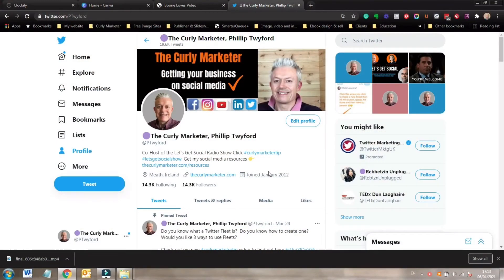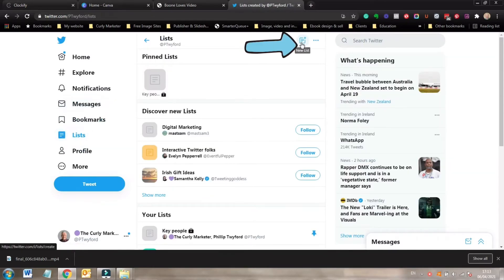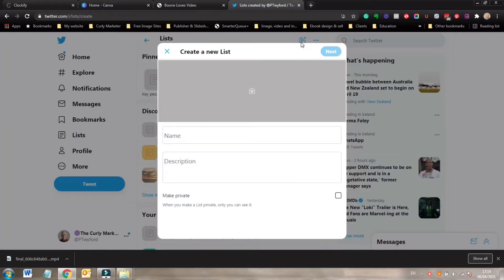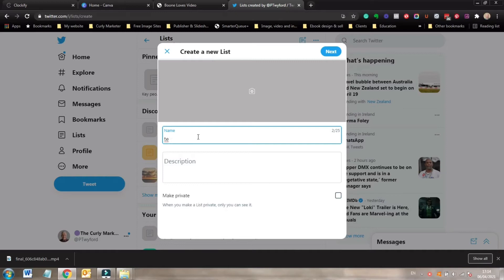Okay, so this is how you create a Twitter list. See here on my profile — lists — let's click on lists. And then up in the top right you'll see a little document with a plus sign. Click on that to create a new list. Now you can add a bespoke personalized photo for your list. Some people like to do this especially with public lists, where other Twitter followers may actually subscribe to their list. But for the purpose of this video I'm just going to leave that blank and focus on private lists — I'm just going to name it 'test list.'